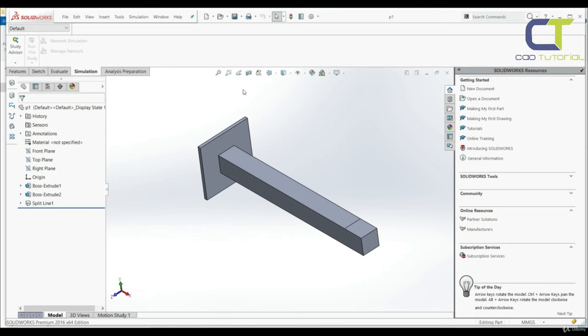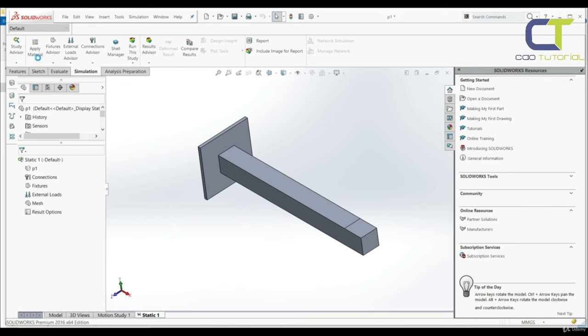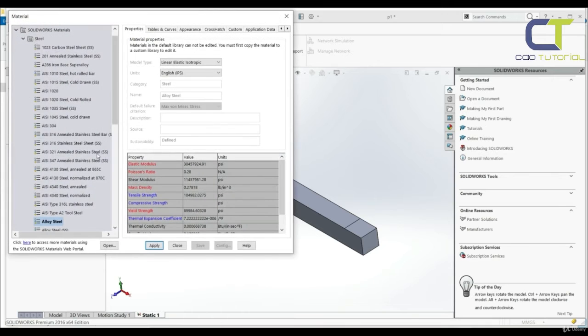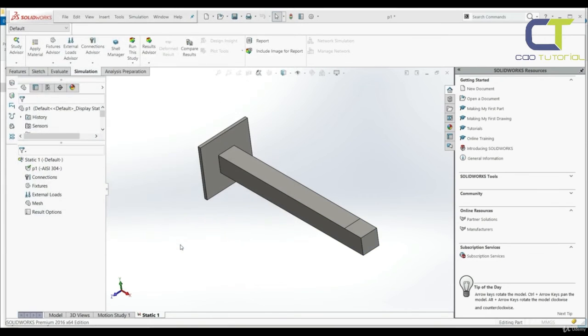We're going to go to simulation. We're going to start with a new study, then with static study, and then we're going to apply material. So the first step is to apply material. You can apply the material which you want or which you need.